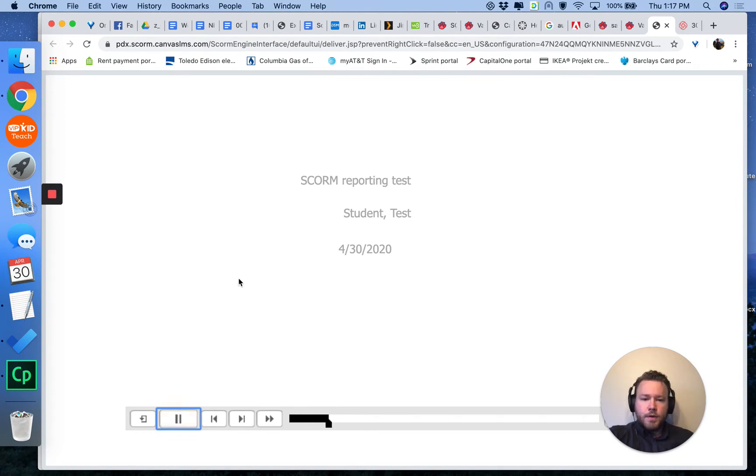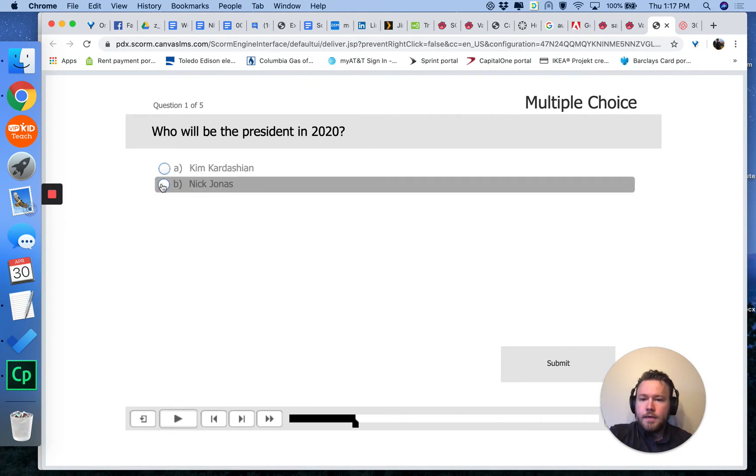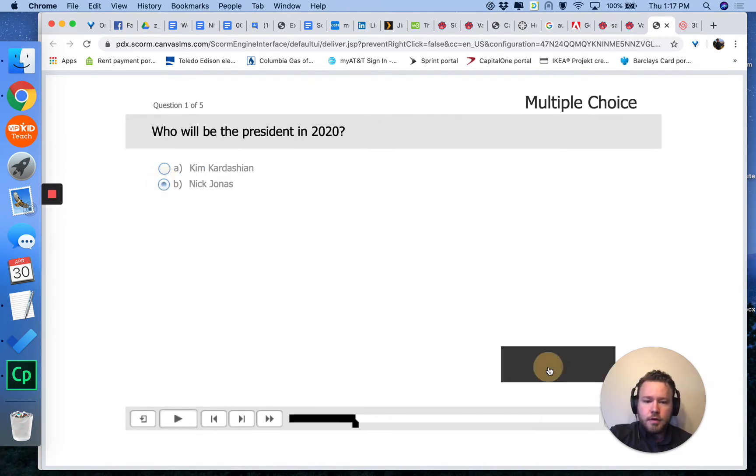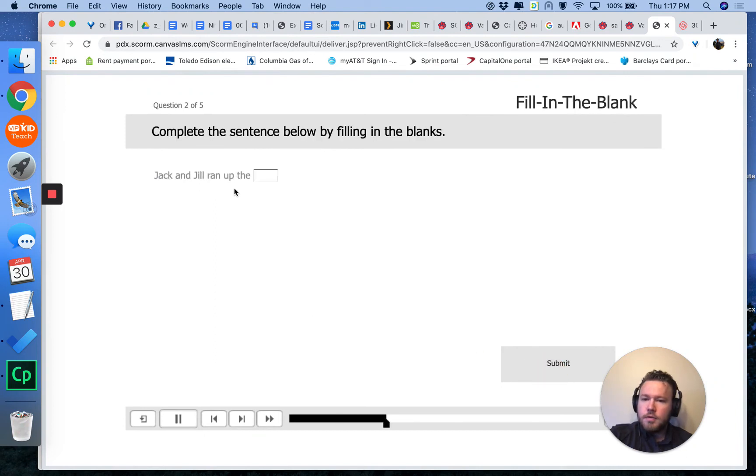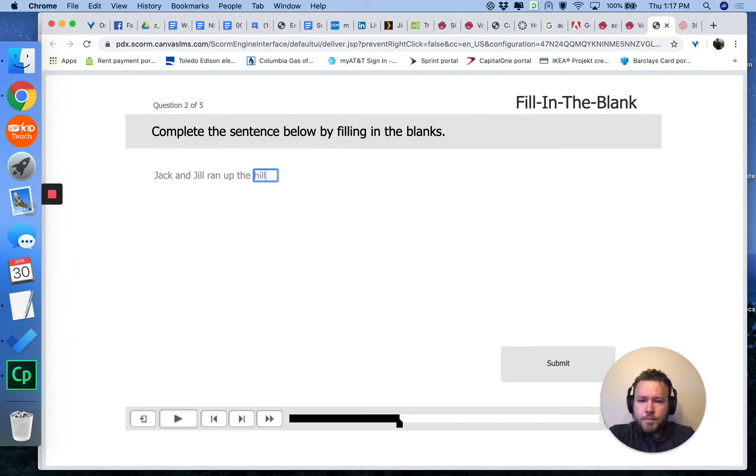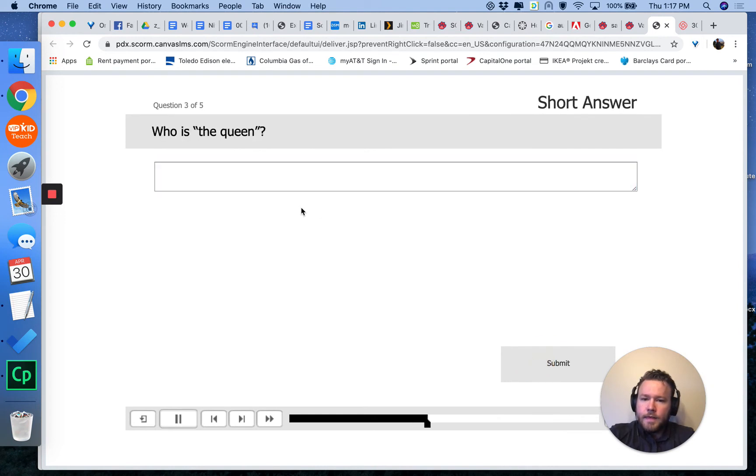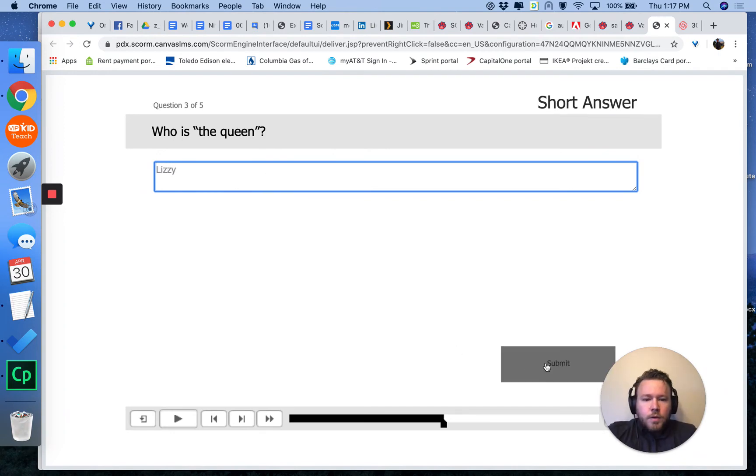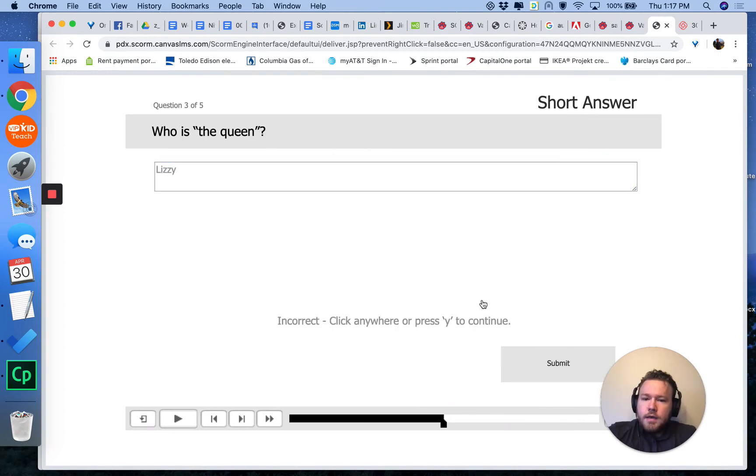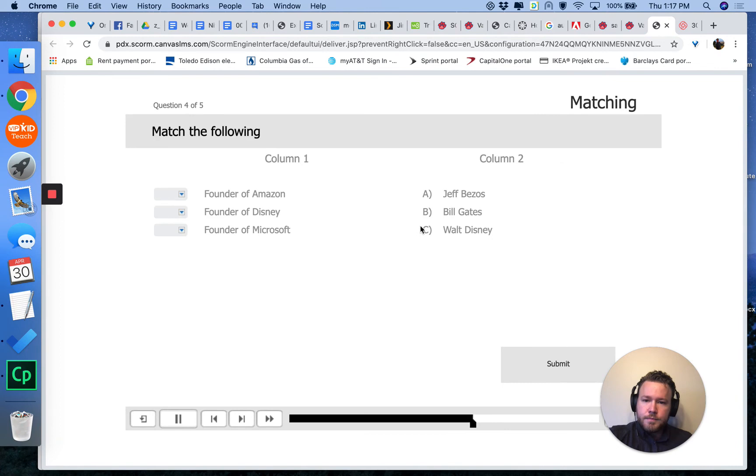And I'm going to go ahead and take this quiz now. Who will be the president? Nick Jonas, of course. Jack and Jill, you can do a fill in the blanks type of question. Hit Submit. I'm going to purposefully get one wrong. There's the Queen. You can do a typed answer. Got that wrong.